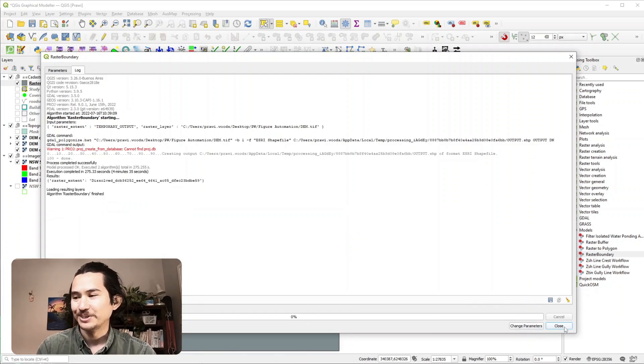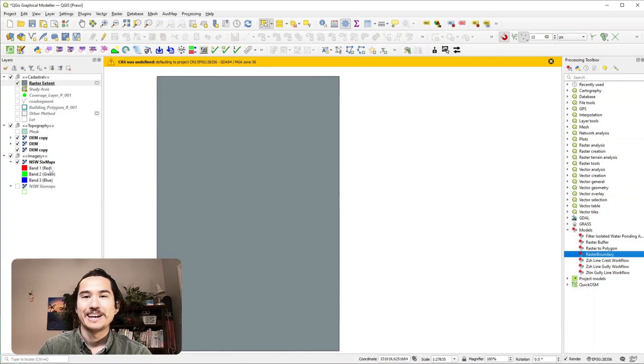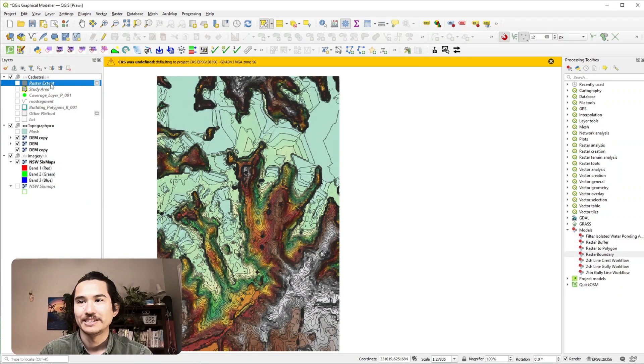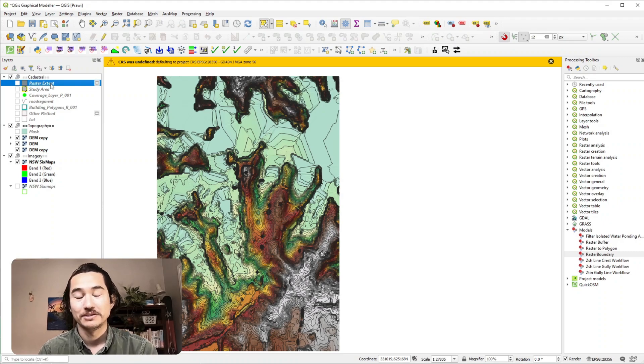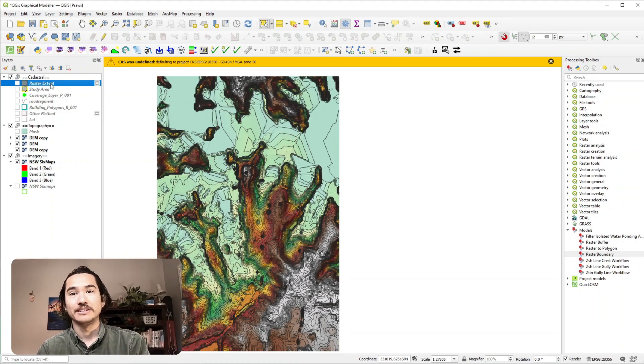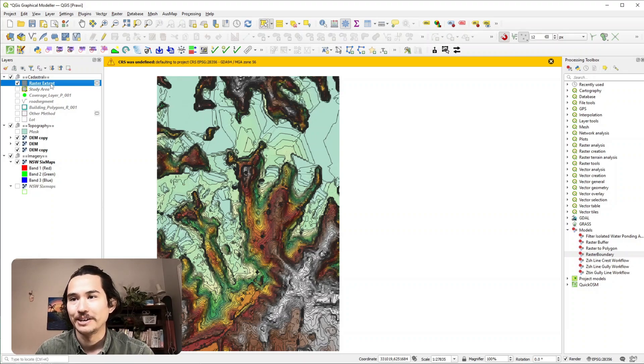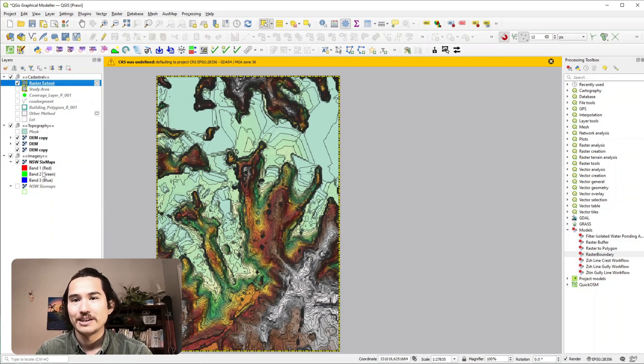Okay so that's done running and we get one simple output, it's called raster extent and it's pretty much exactly what we wanted it to do, just to get a simple polygon bounding the raster extent that we had earlier. So that's pretty much it.